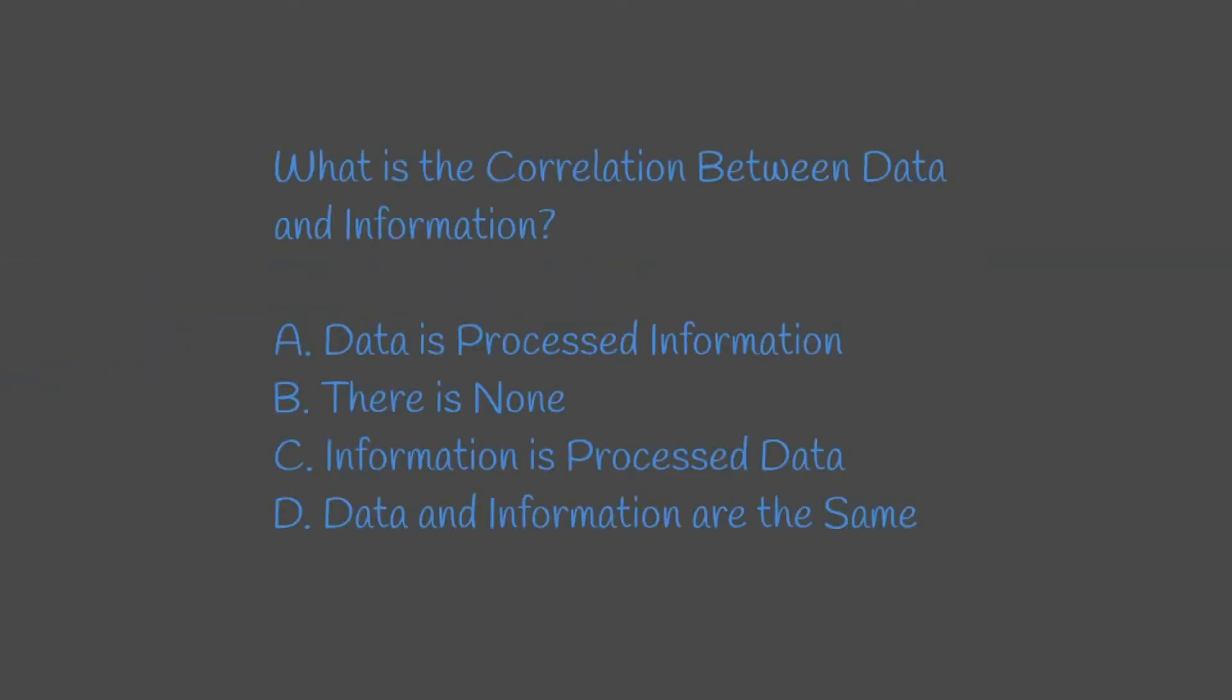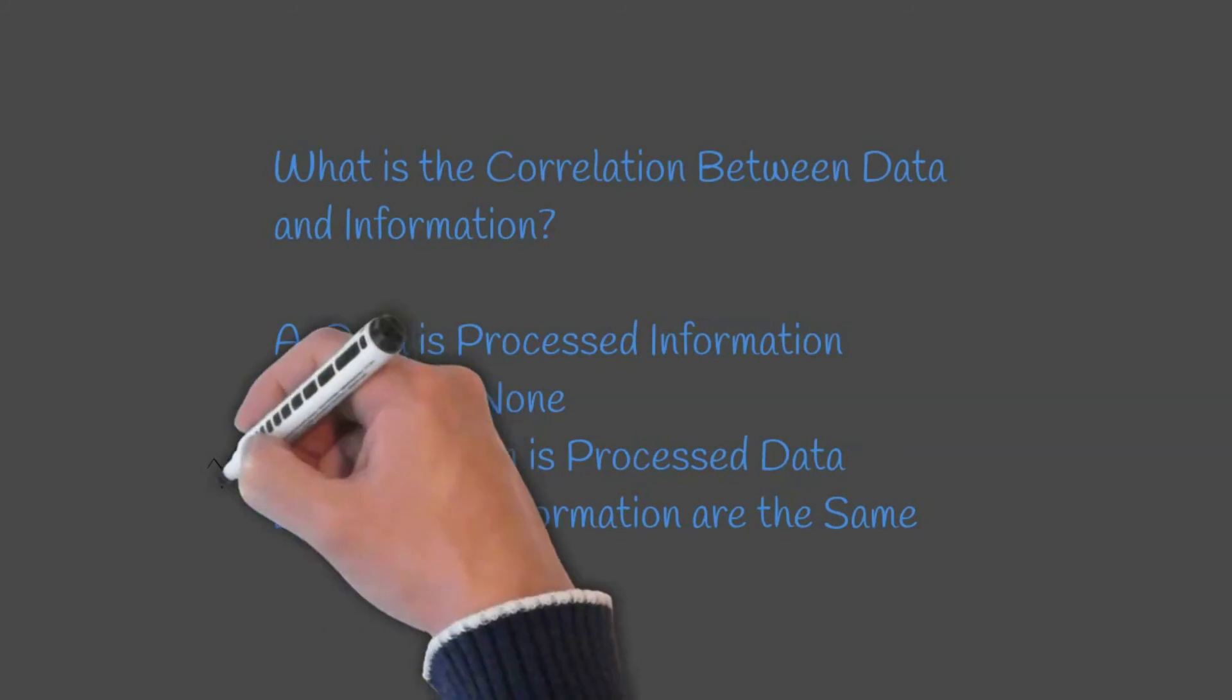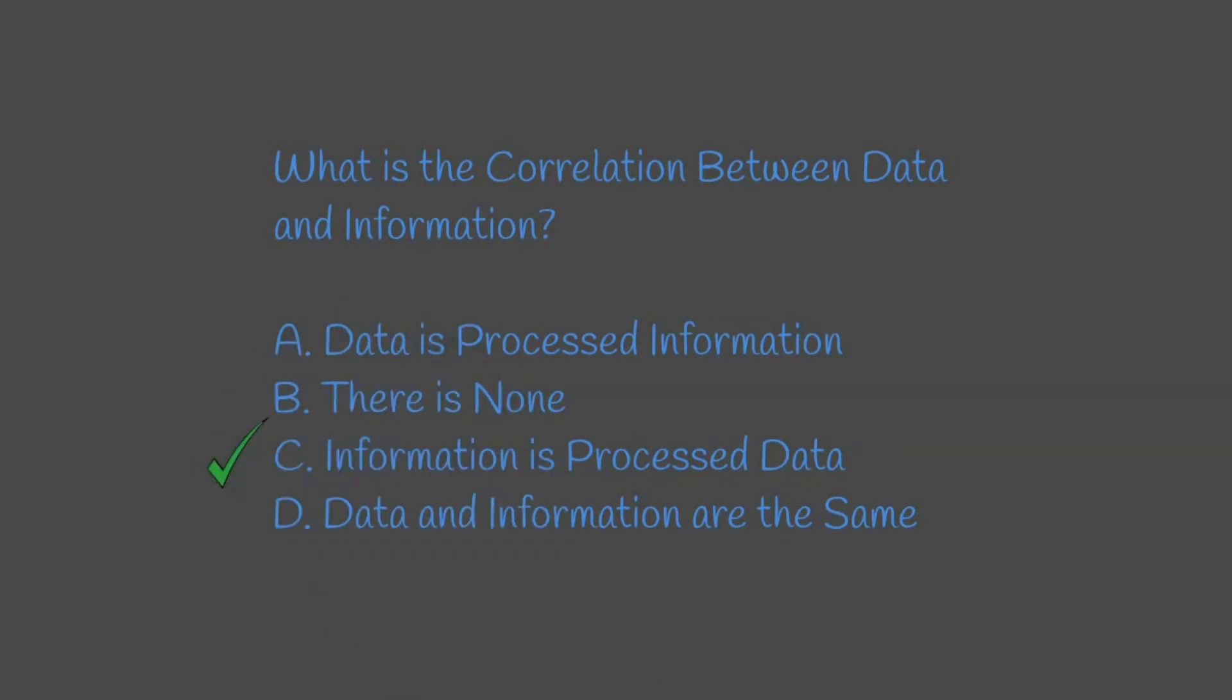Question 4: What is the correlation between data and information? The answer to this question would be C, information is processed data.